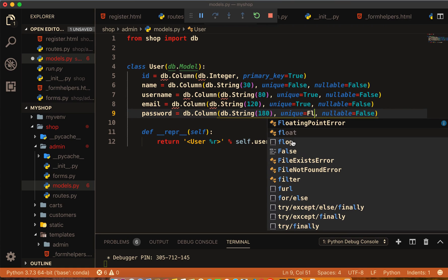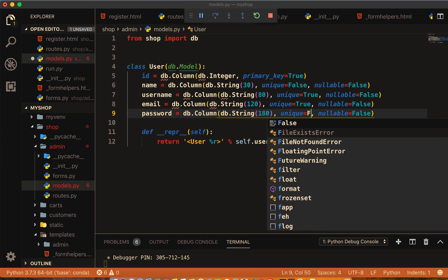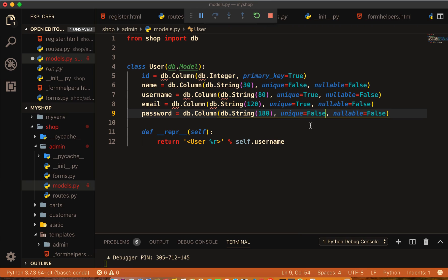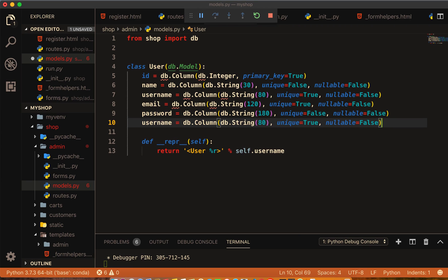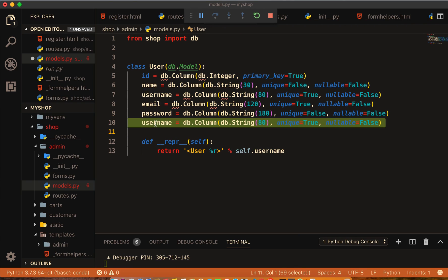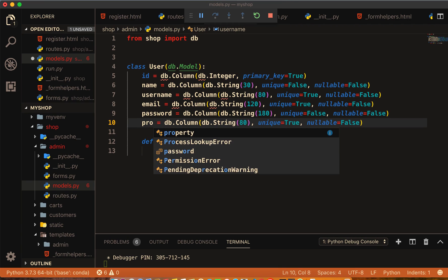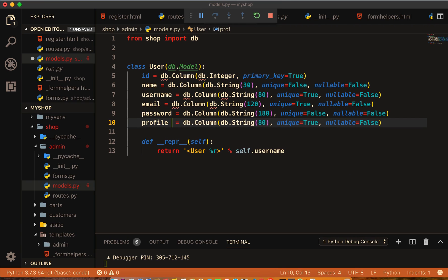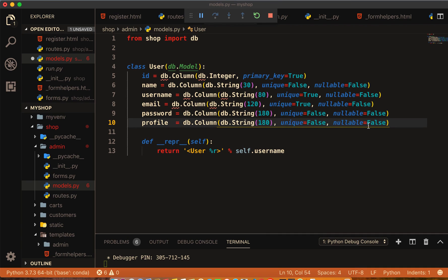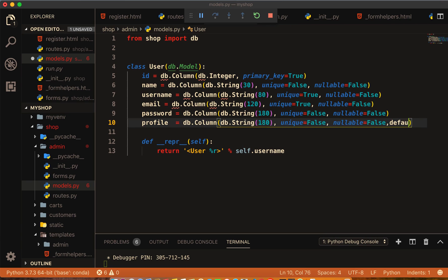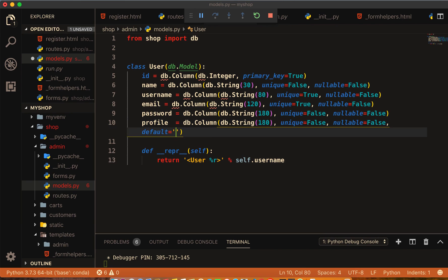And second will be password. This one should be 180 and unique also false. And third one will be profile. We will not work on this video but we will work on it later. 180 also and false, and here I will make default equal to some dummy name like profile.jpg.